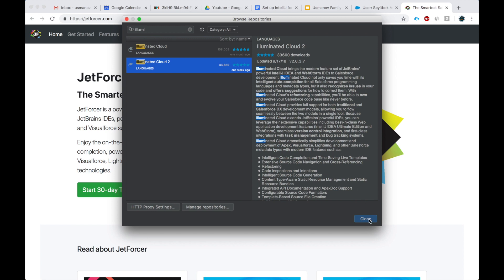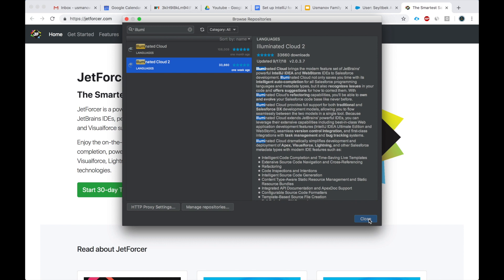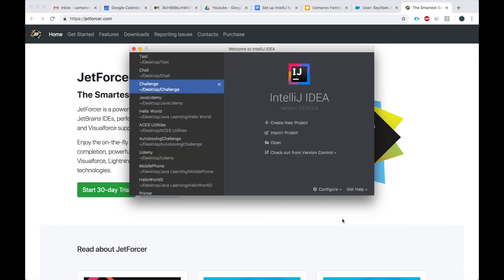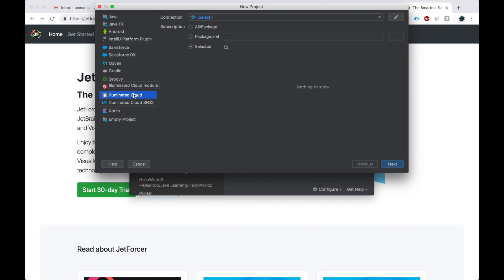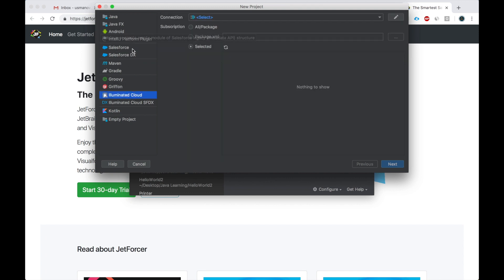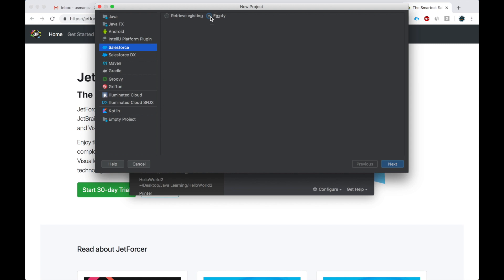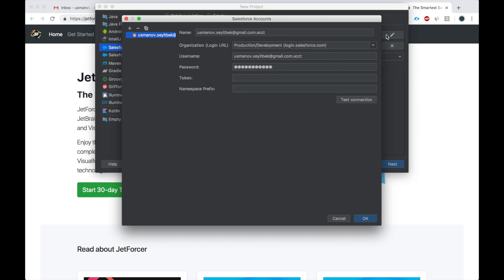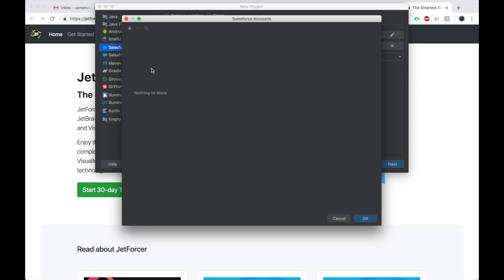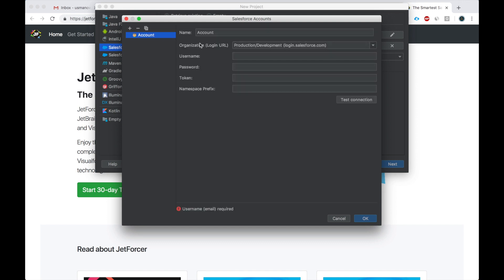So once you've done so, you got the two Salesforce plugins. Let's start a Salesforce project. Click here. Here's the JetForcer plugin. This is the Illuminate Cloud plugin. You can retrieve an existing project or start with an empty project. I'll show you how to retrieve an existing project. You click here. So let's say I have a production or development org and I want to work on that.